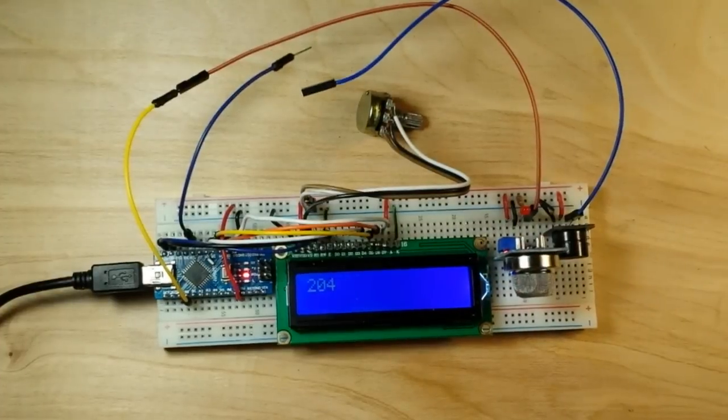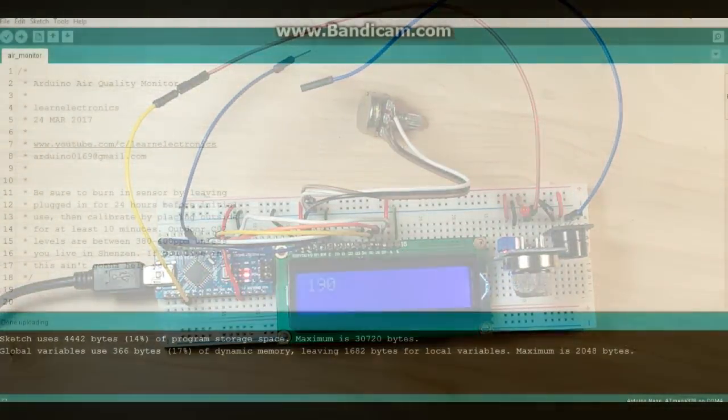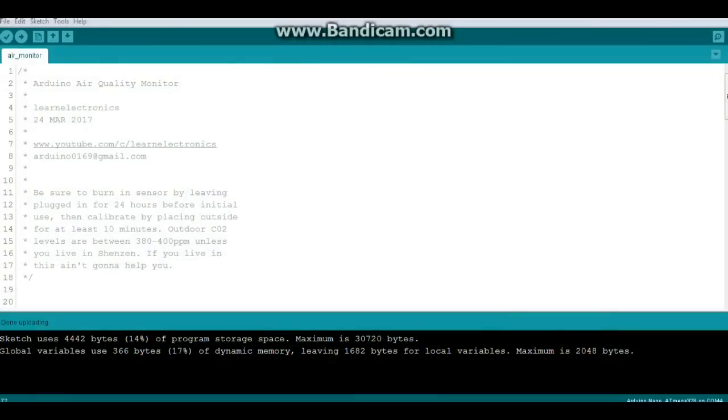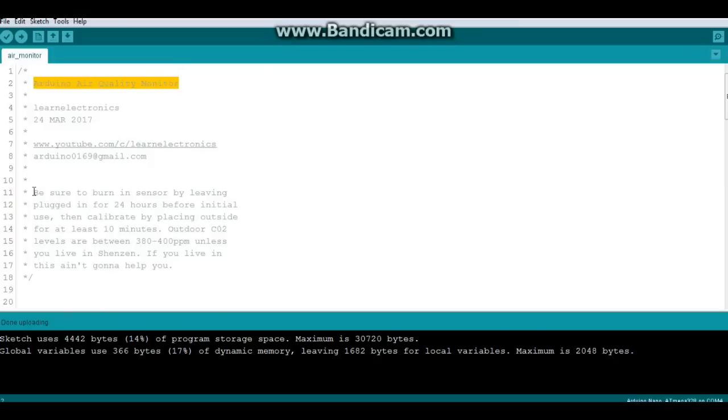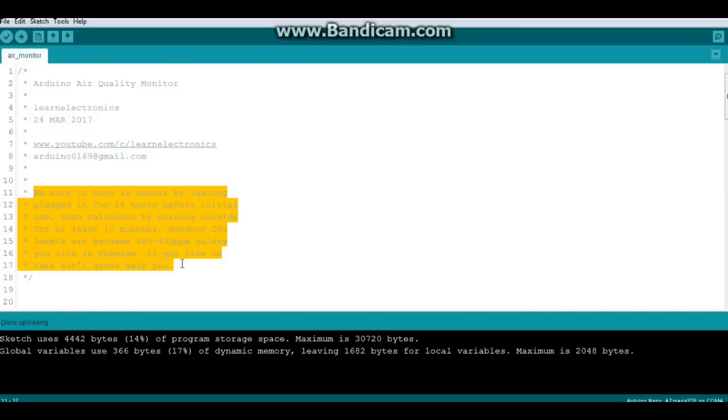Okay, let's let that calm down and go write some code. Okie-dokie, here is our code for the Arduino air quality monitor. Now note: be sure to burn in the sensor by leaving it plugged in for 24 hours. Then you want to calibrate it so you know what the reading is. So stick it outside for 10 minutes where we know what the CO2 level is - unless you live in China, in which case you're fucked. Anyway, that way you know what your normal level's gonna be.